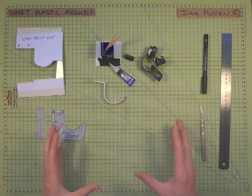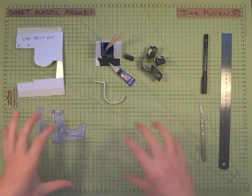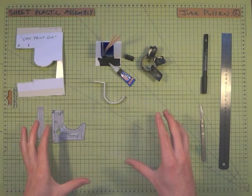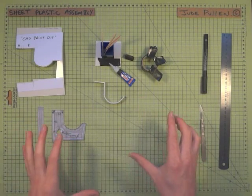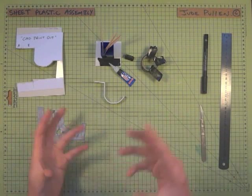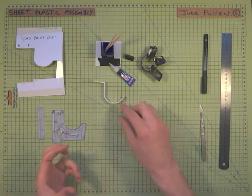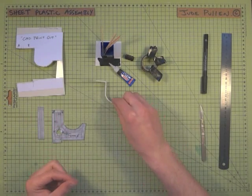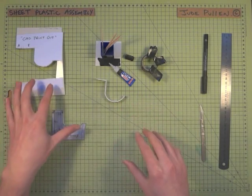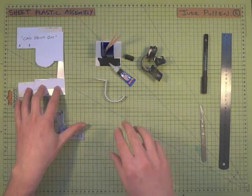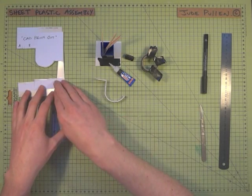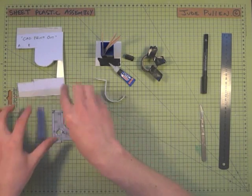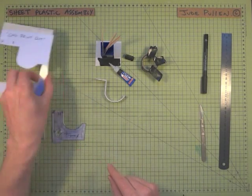Okay, so continuing working with plastic, we're going to now look at assembly, but this assumes that you've already had a go at the score and snap techniques, creating a bend like this in plastic, and knowing how to lay out, say like a design from CAD on plastic and then cut it out into pieces like this.